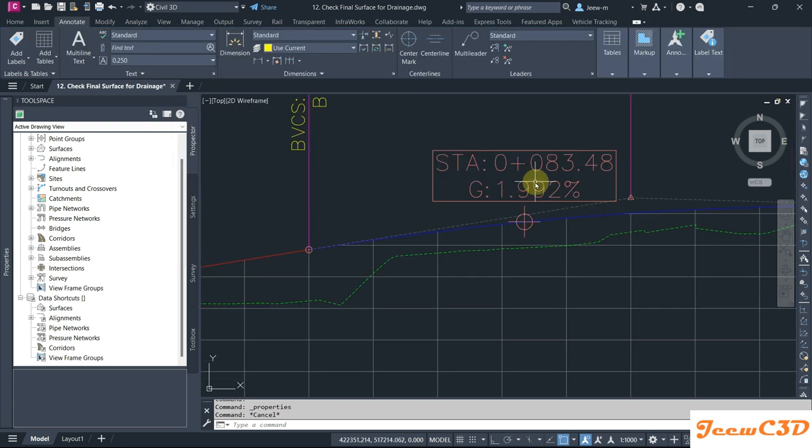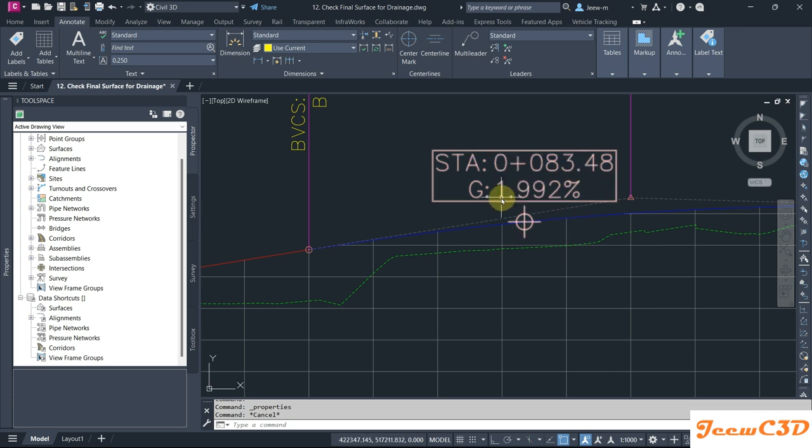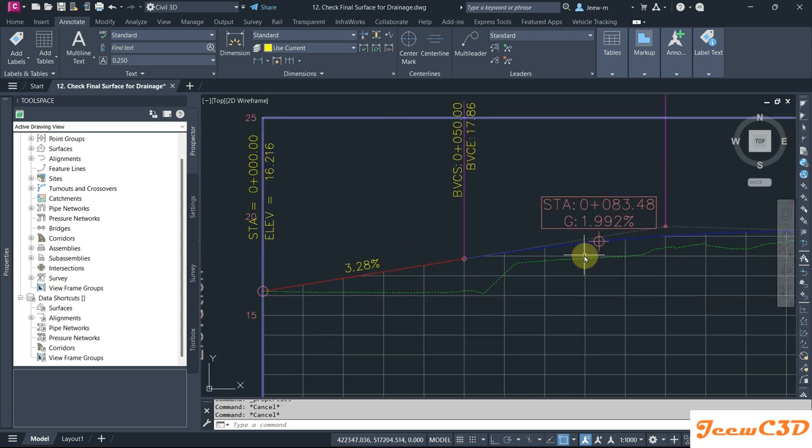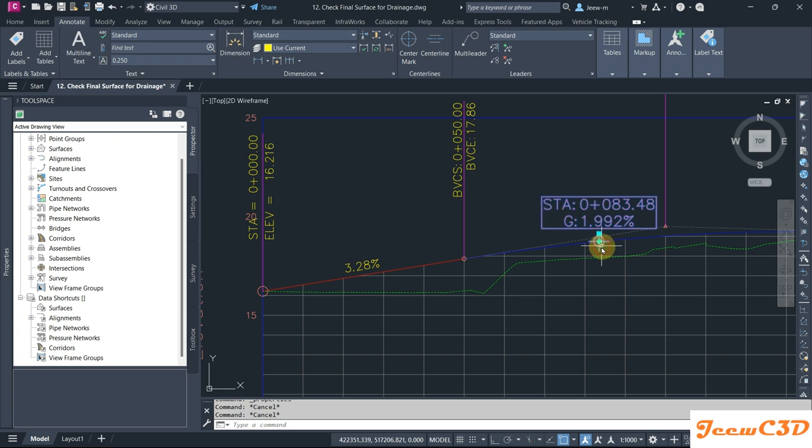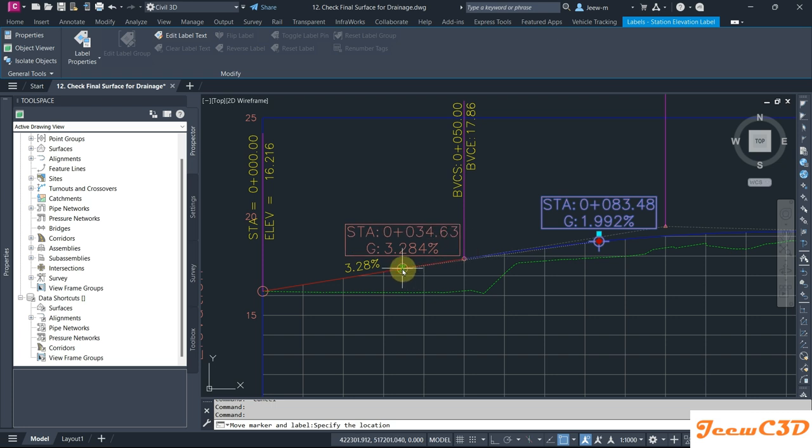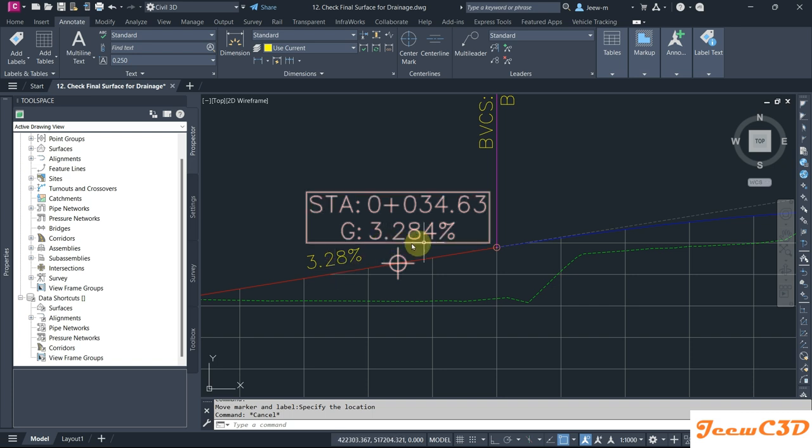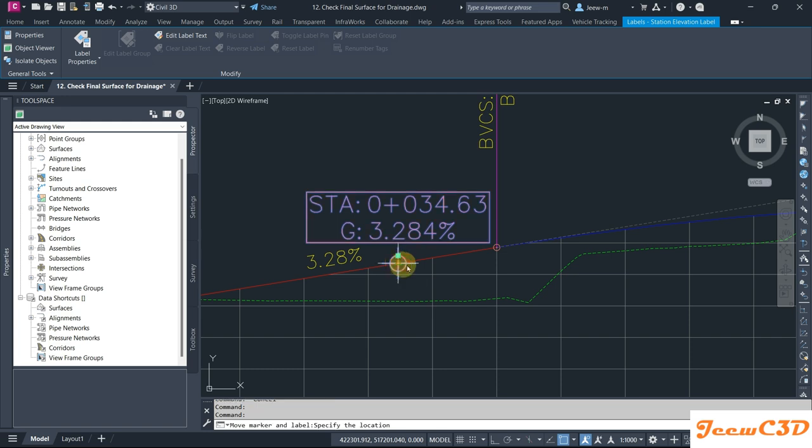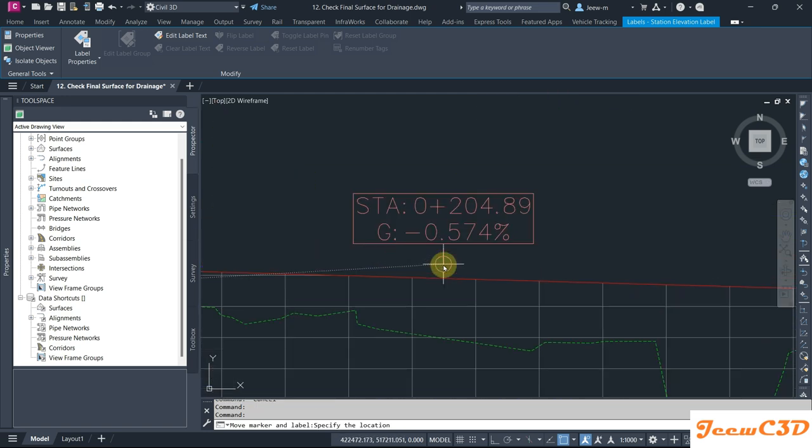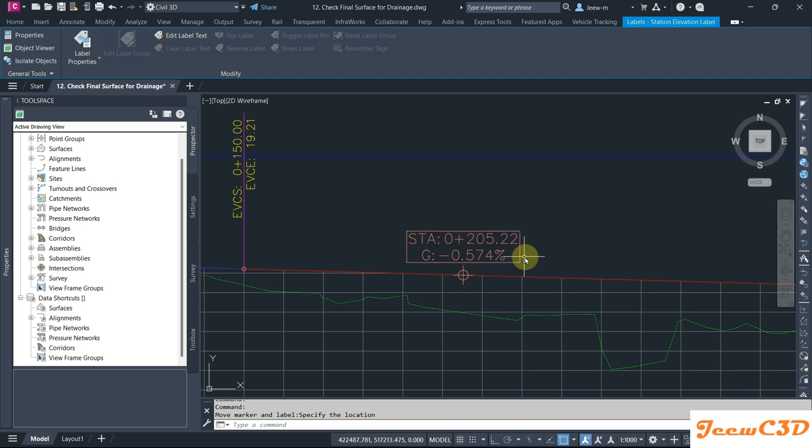The station is 0+83.48 and the grade is 1.992. So if you want to verify this thing, you can check this with the location where you have a known grade. We will come here and check whether we get the same thing. You can see we have 3.28, you can get here 3.284. If you move on to some other location to verify that thing, you can go here 0.574, and you can see 0.57 gradient.